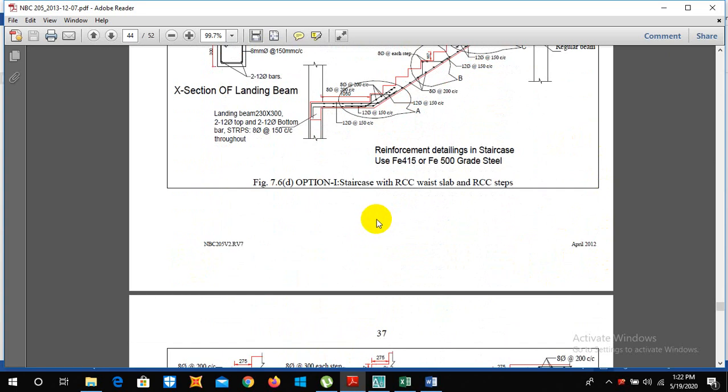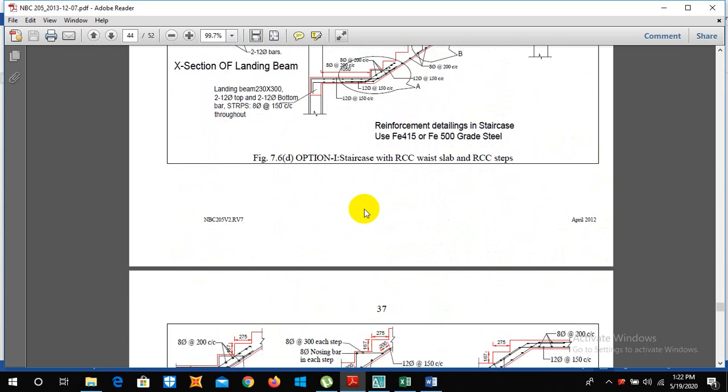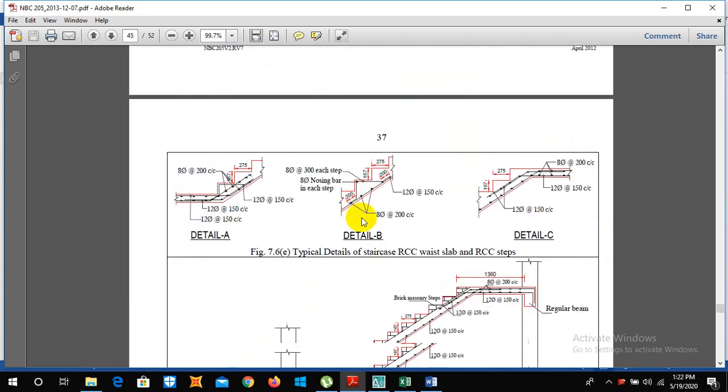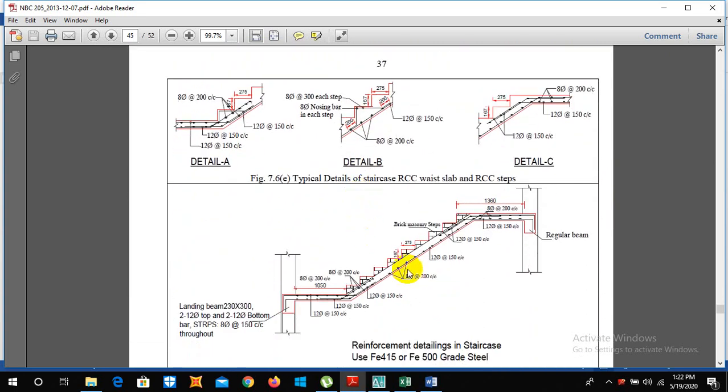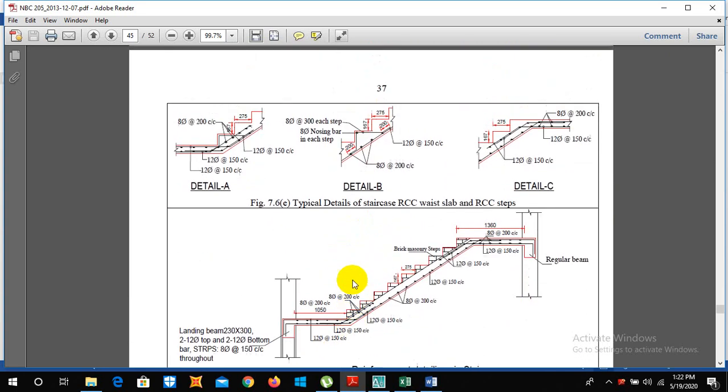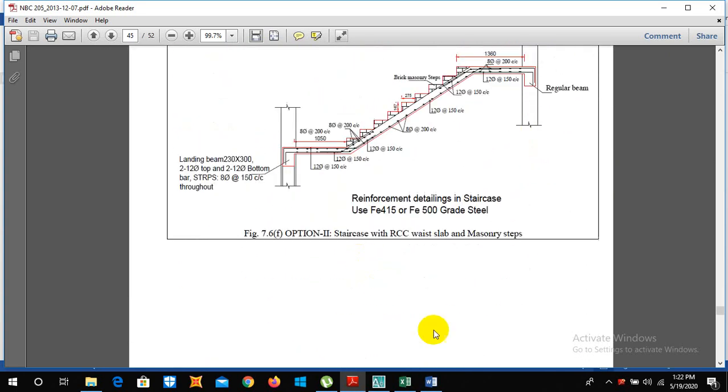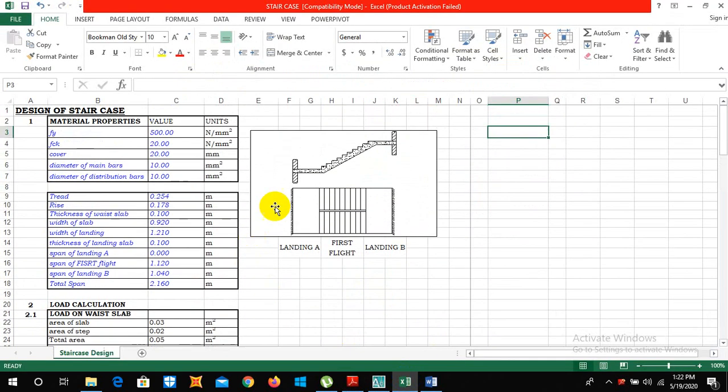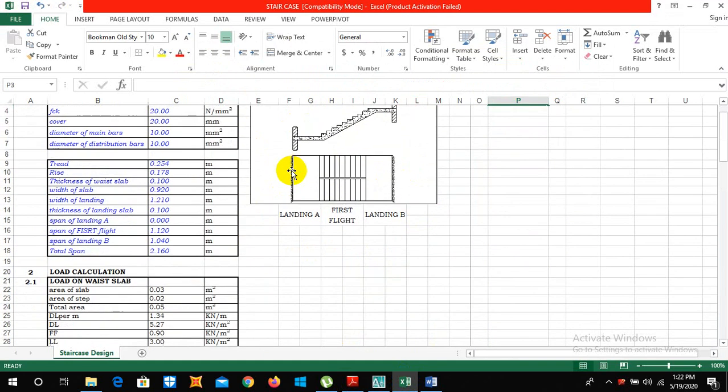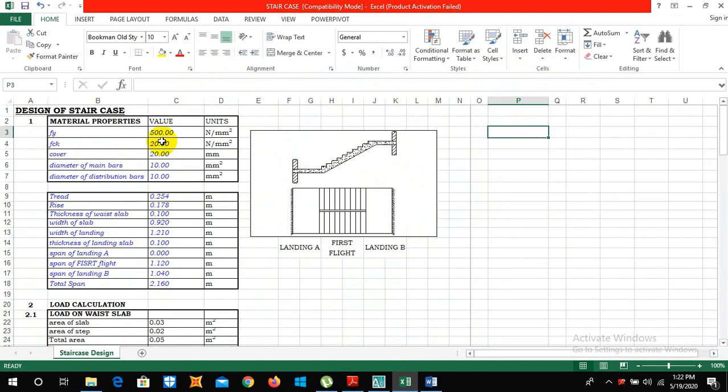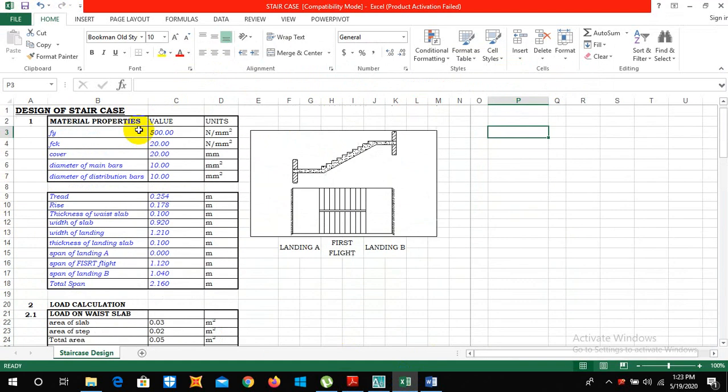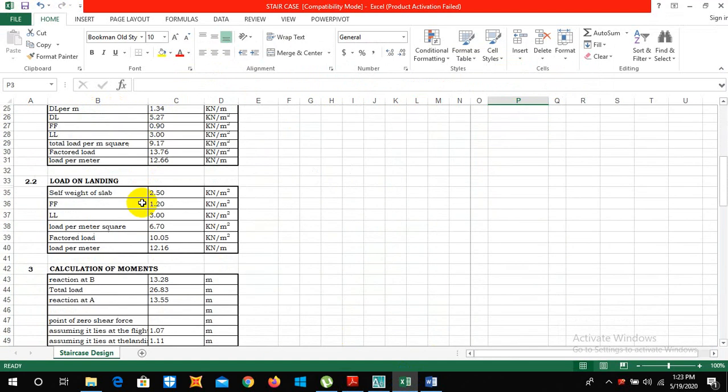If you need a further detail about the reinforcement arrangement in staircase or the structural analysis of staircase, please comment below then I will make another video regarding to this. So let's move towards our manual calculation of staircase.